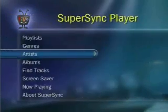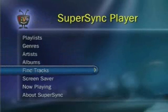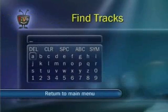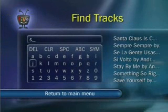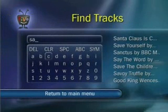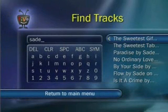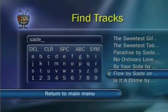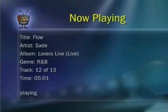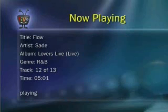By using the Find Tracks feature, you can enter in the name of your track to easily find and play your favorite song. I will enter in Sade, and then select the song Flow.